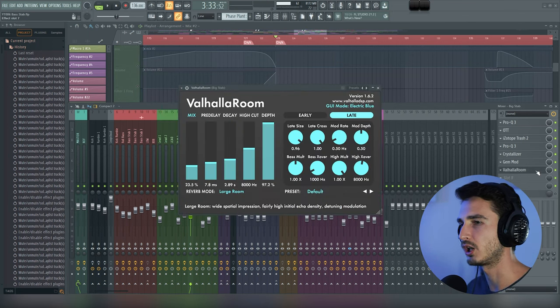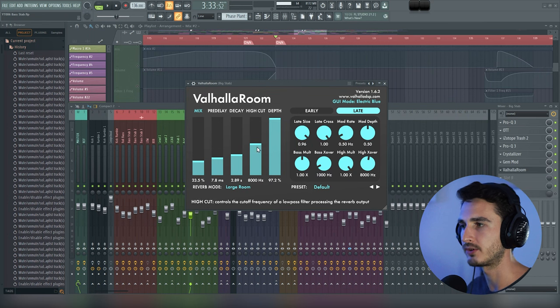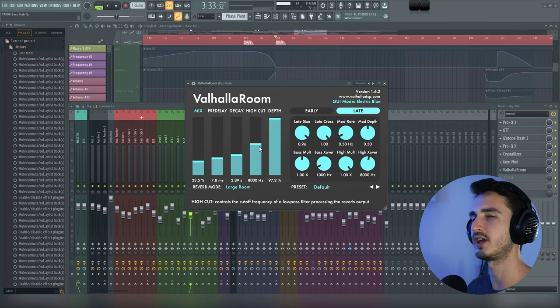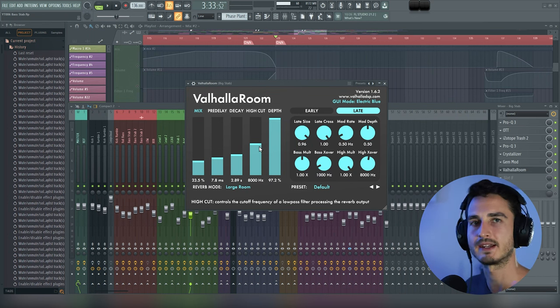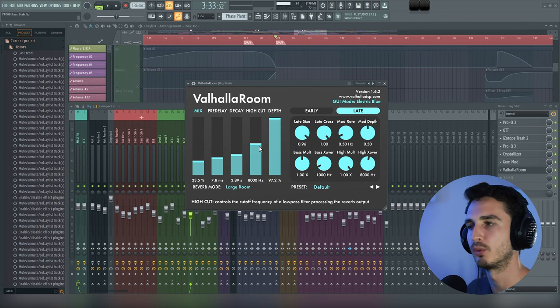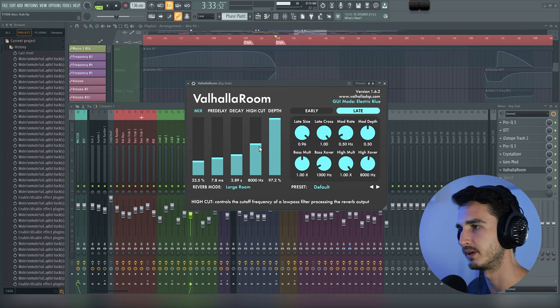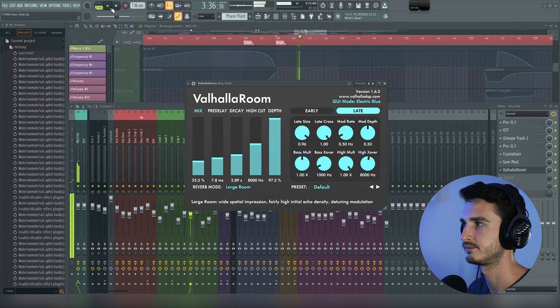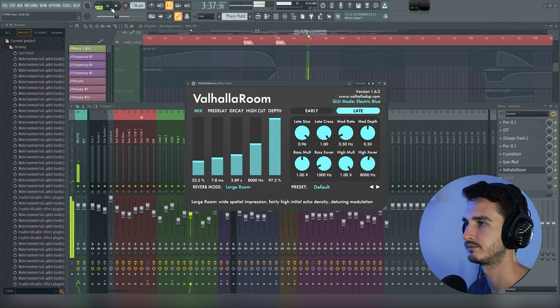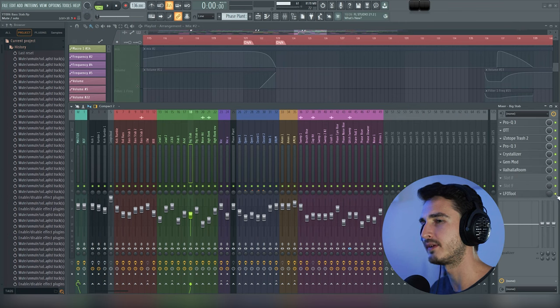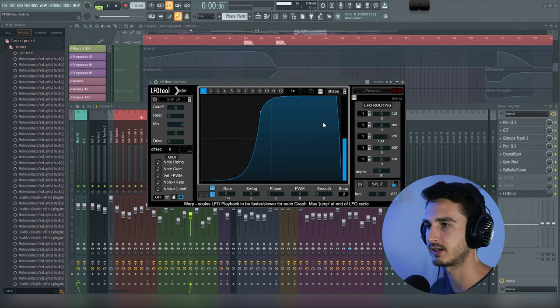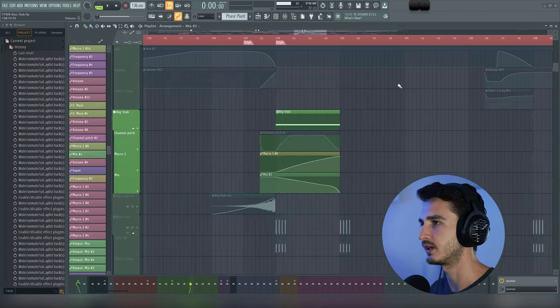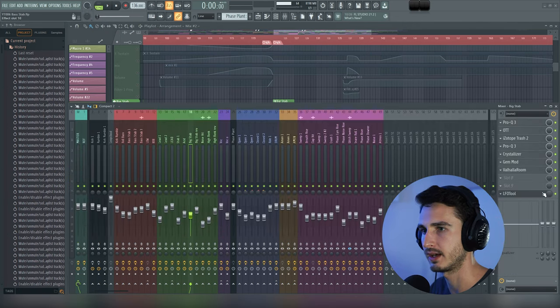Then we have a hollow room. This is just reverb, and there's not much to explain with that. We're just adding a bit of space and making the sound feel more natural within the mix. Then here we have LFO tool, and this is just sidechain ducking for the kick. Again, nothing too special, but I'll go ahead and play that.